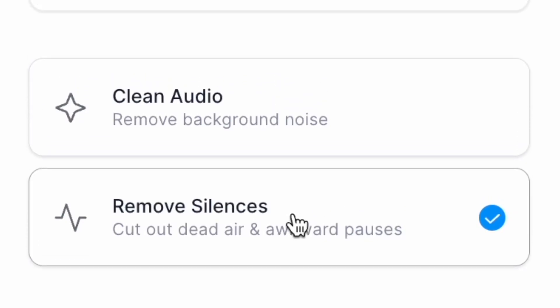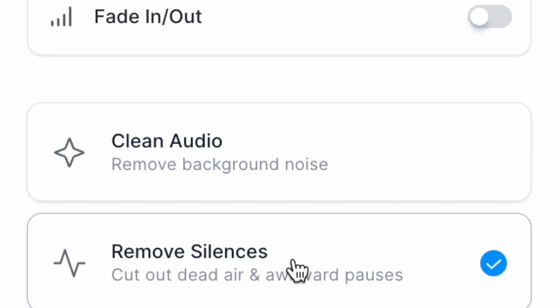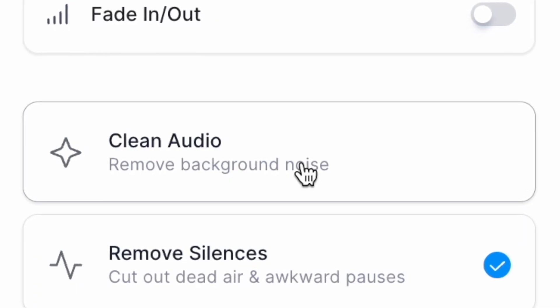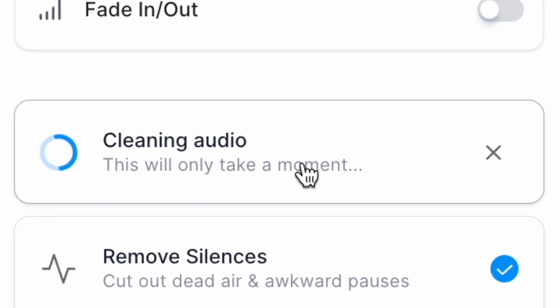Just above that you also have the option to clean audio. If you've got any strange background noise or your recording is a little bit low quality, just click this button and the vid.io AI will fix it for you.